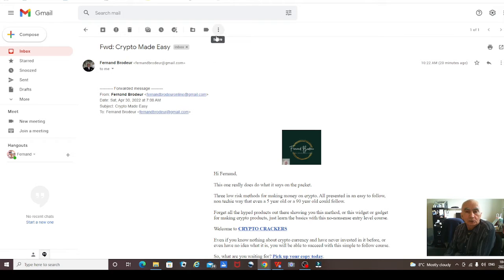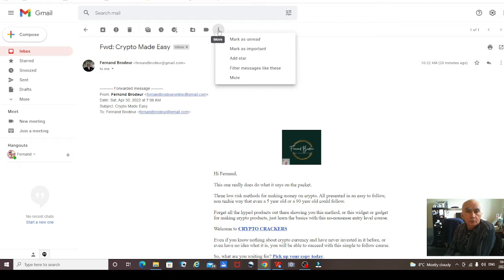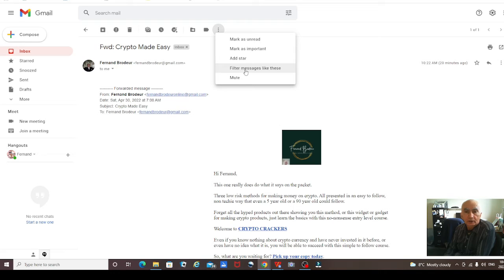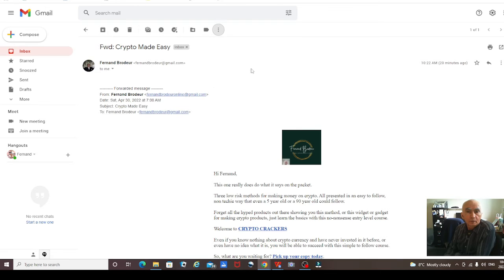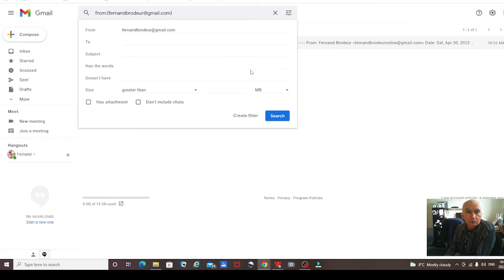There's the three little buttons up here. Click on those, then filter message, and then click on filter message like this. And then this will pop up.